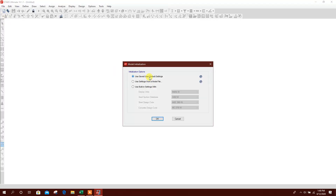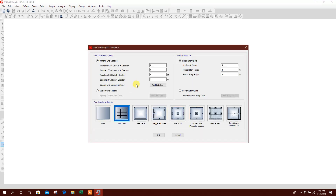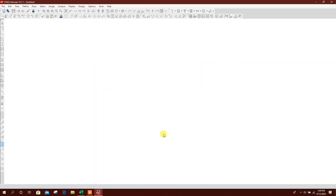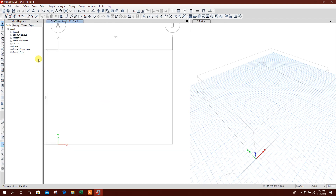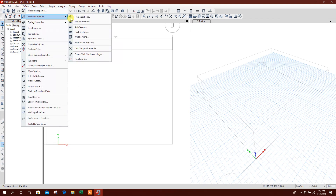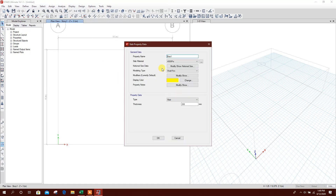New model, click OK. Number of grids: along X direction 2, Y direction 2. For example, 10 meter length of the swimming pool, width of the swimming pool is 8 meter, height for the swimming pool for example 3 meter. Click OK. Now go to Define > Section Properties > Slab > Modify.